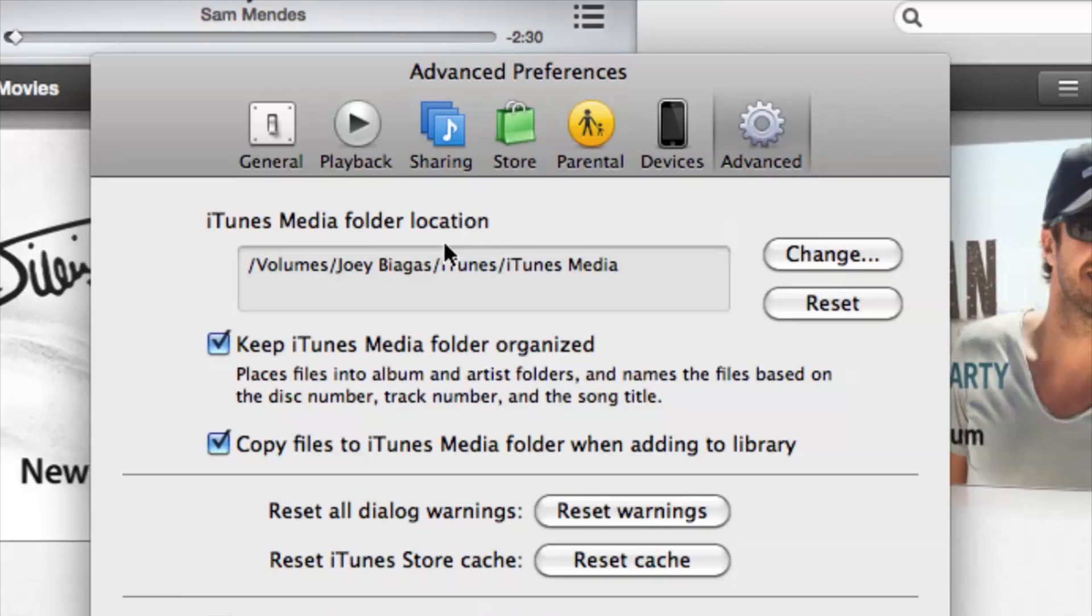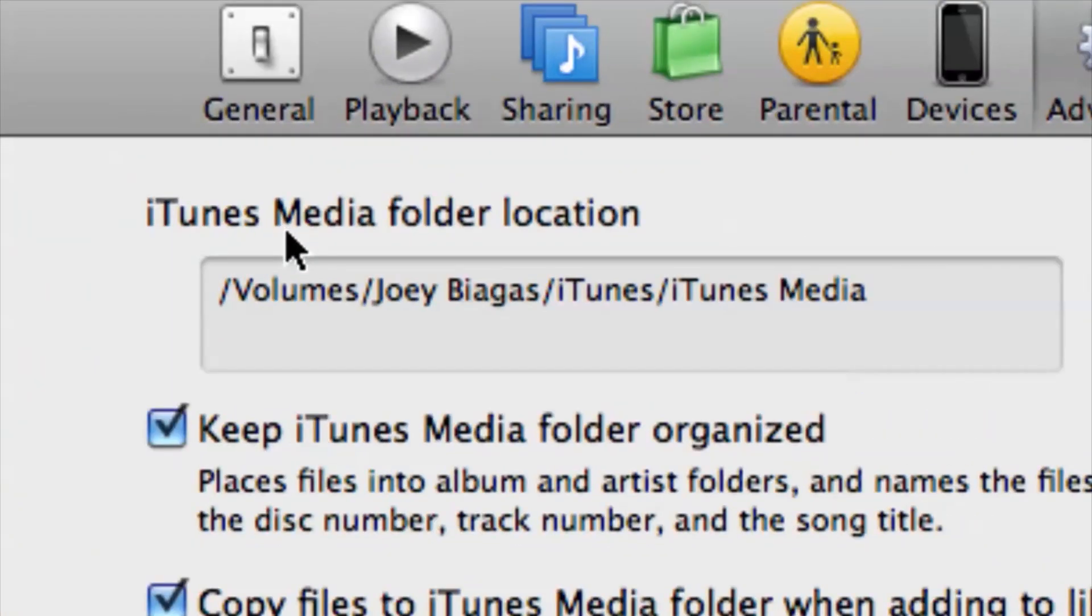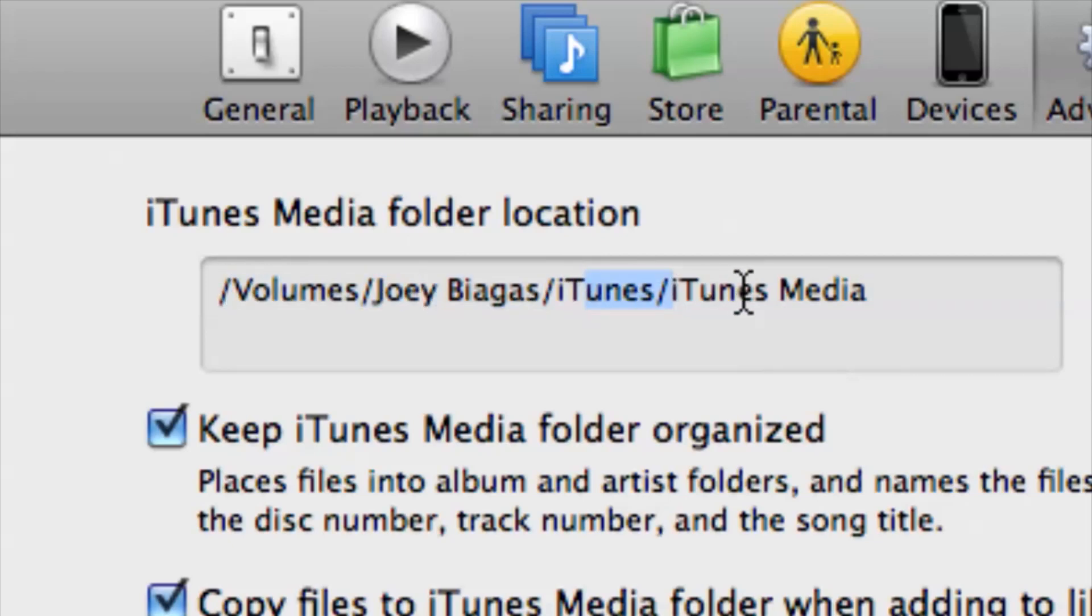Now this is where the media folder is going to be. Under volumes, Joey Biagas, iTunes, iTunes media.